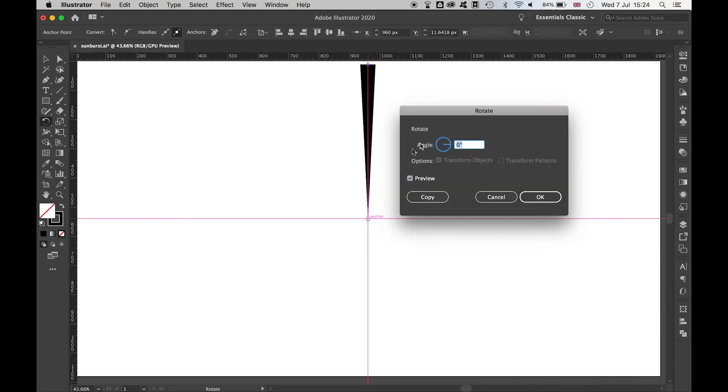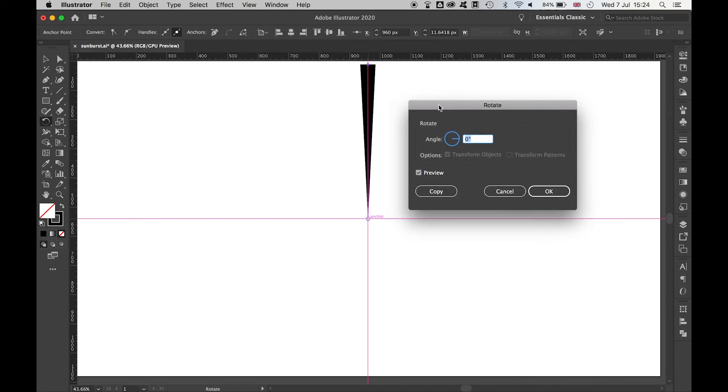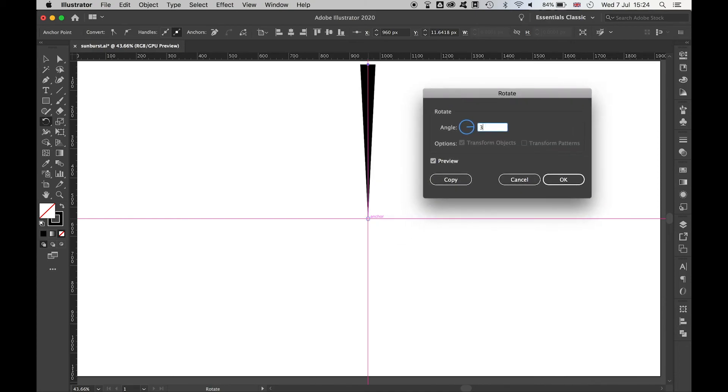Once you've clicked that, your Rotate panel will appear. Type 360 divided by the number of points you want on your starburst, and that will give you the exact degree you need to create the starburst.